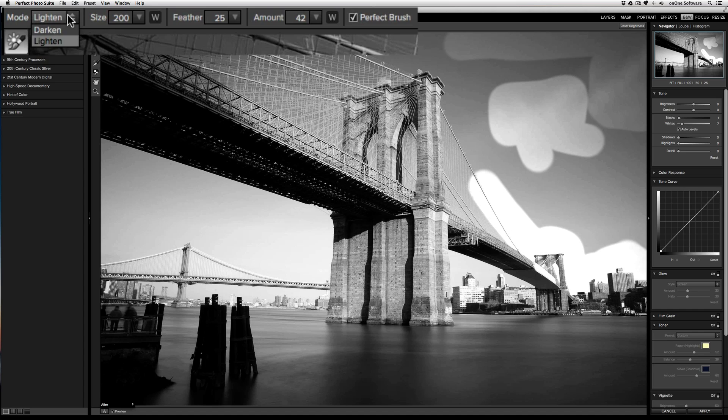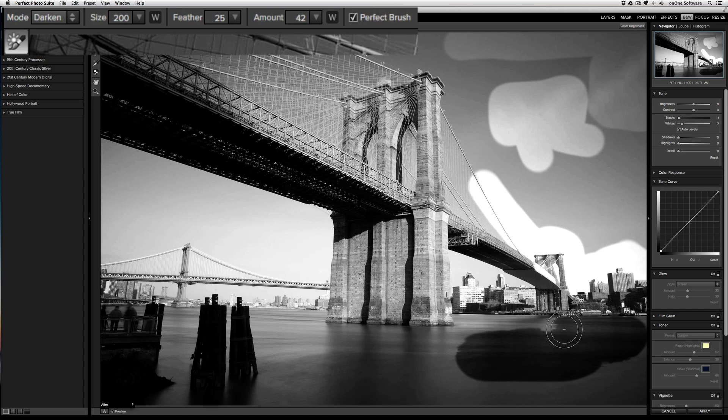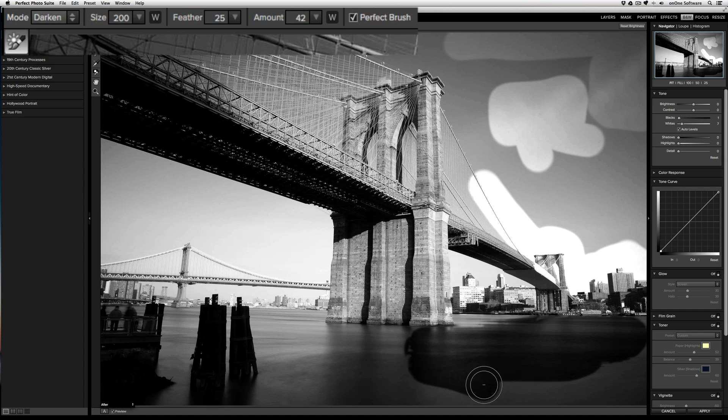If I go to the mode and change it from lighten to darken, I can darken areas. Using the perfect brush, I can also get edge detection so I can darken the water without darkening other elements in the scene.